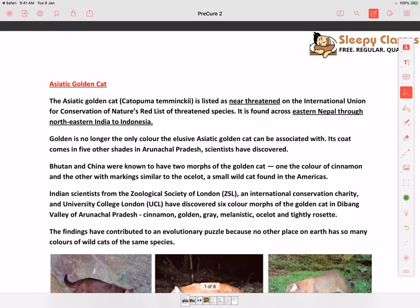Hi everyone, welcome to Sleepy Classes. Today we will discuss prelims-related current affairs on Environment. We have sourced the current affairs from The Hindu, PIB, and Down to Earth — these are the major sources.